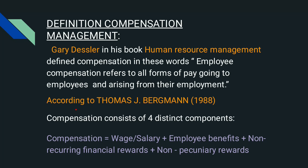Gary Dessler said that all forms of pay — which may include salary, bonus, or other benefits that an employee gets from the employer for their contribution — is known as compensation. That is the definition given by Gary Dessler.